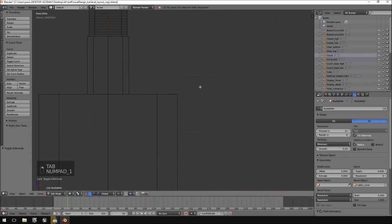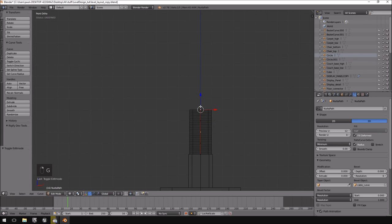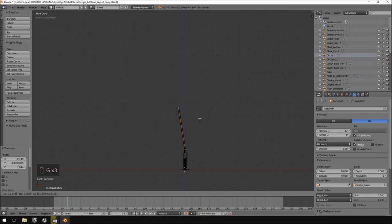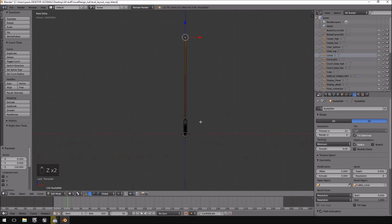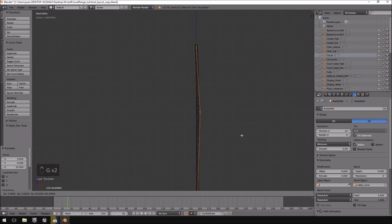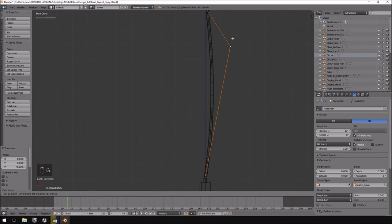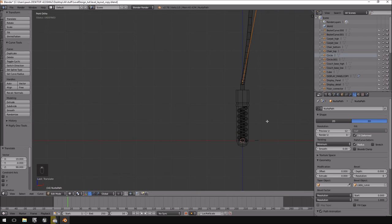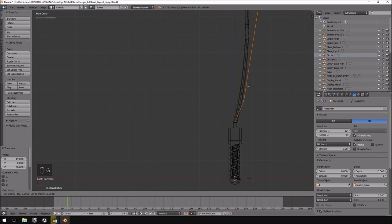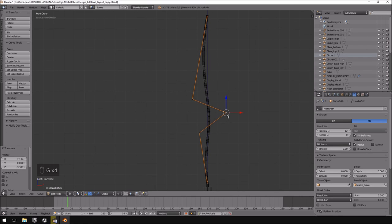Now I just need to take the curve in edit mode and drag it out to make it fairly long. I'm working with very large sizes here because I didn't resize the screw object properly at the beginning, but it doesn't really matter — you can resize everything as much as you want. There we go, I've got a curve going with it.